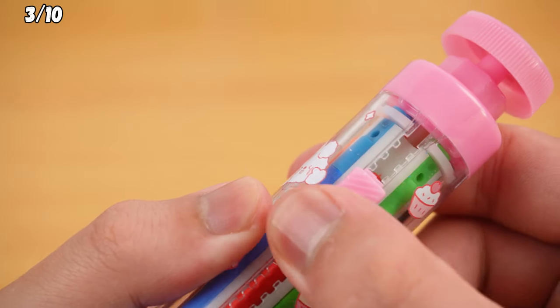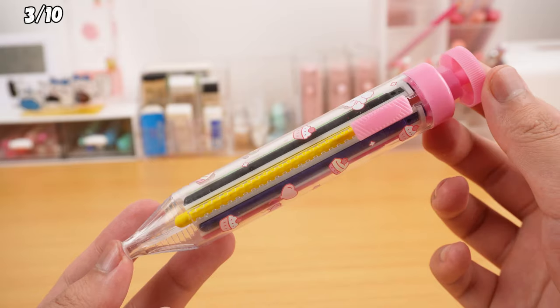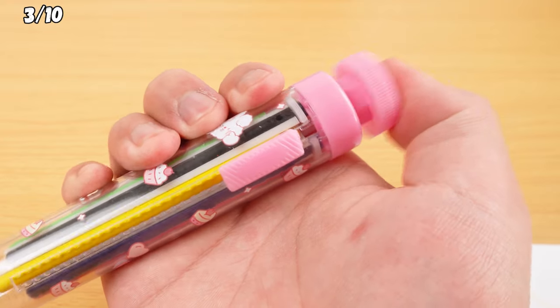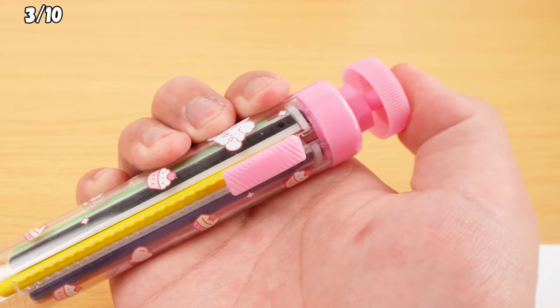Just a heads up, you gotta push the lever all the way back to switch colors, or else the crayon might get stuck.